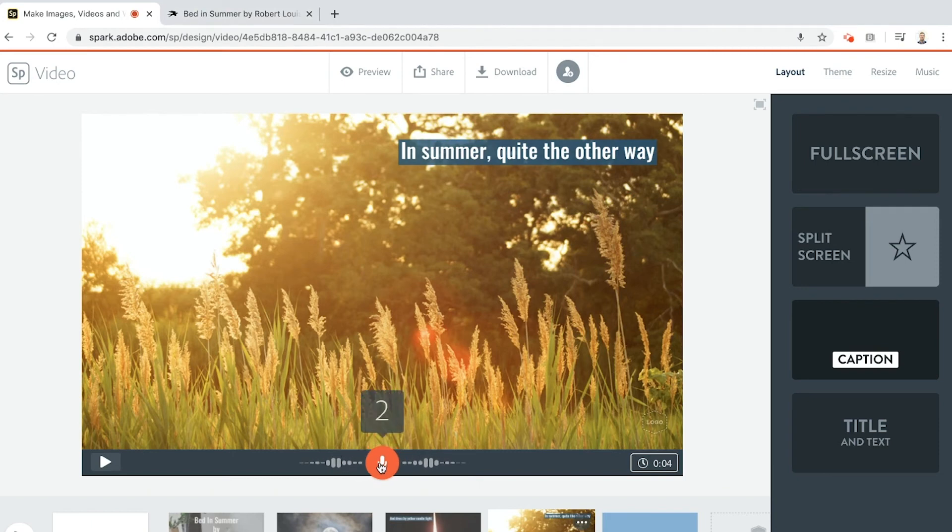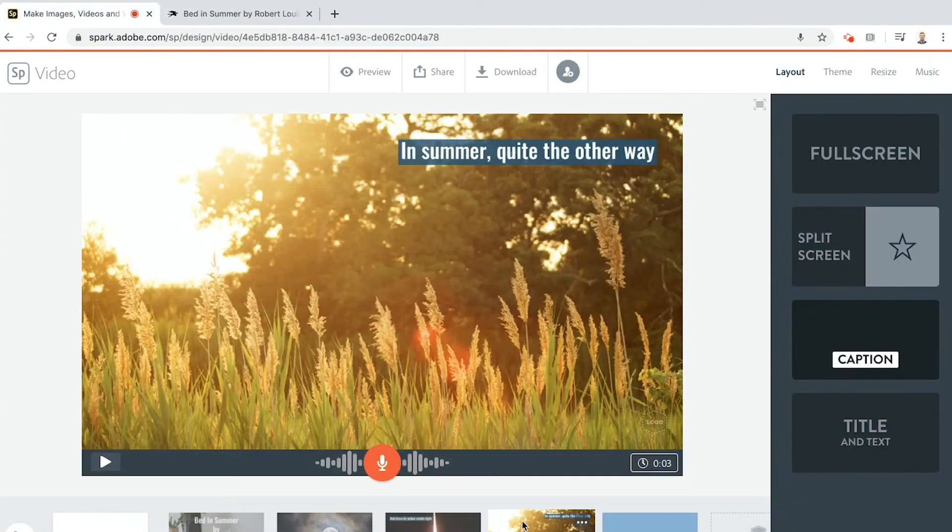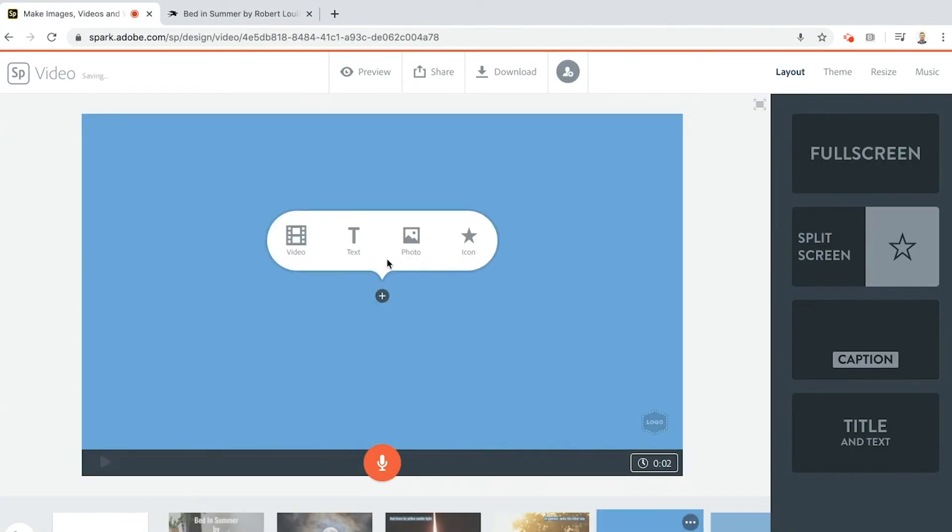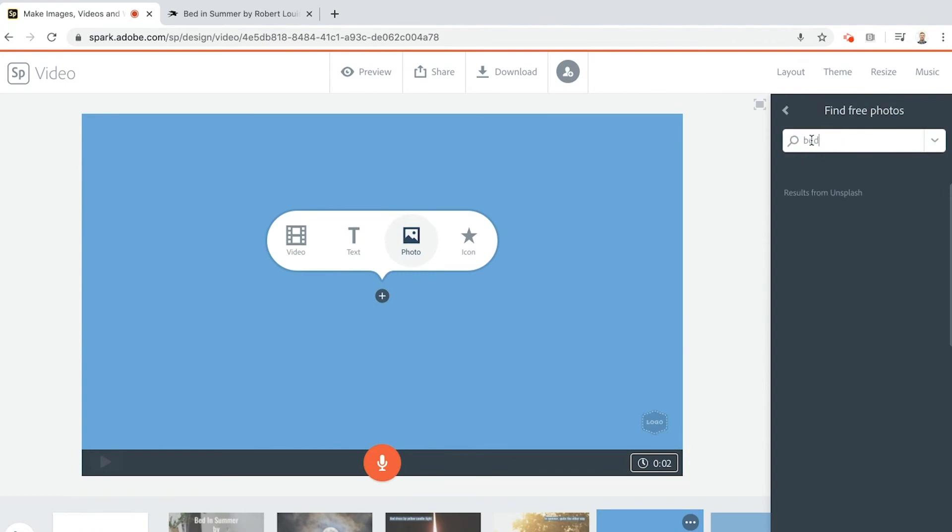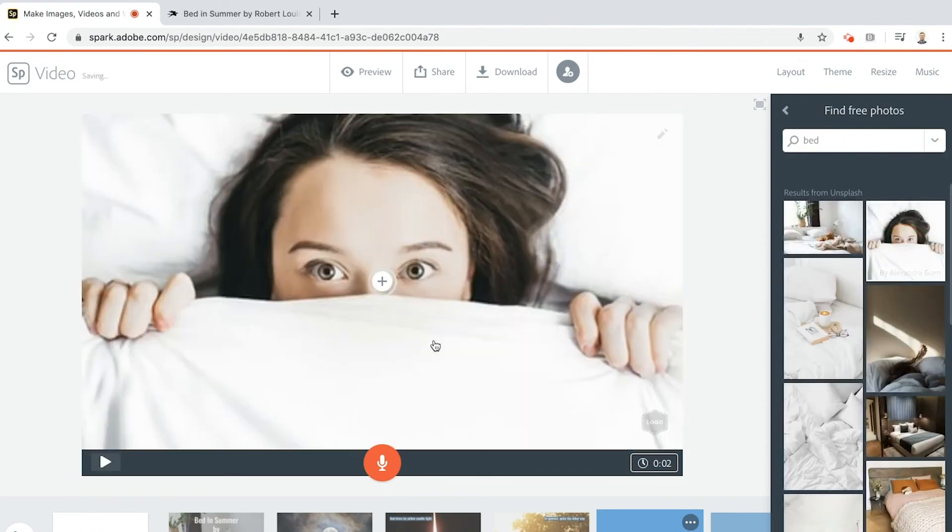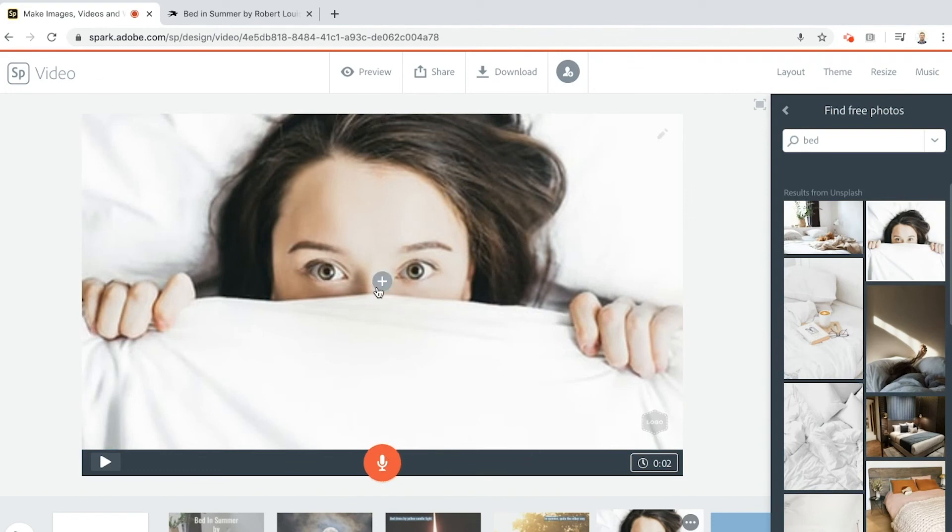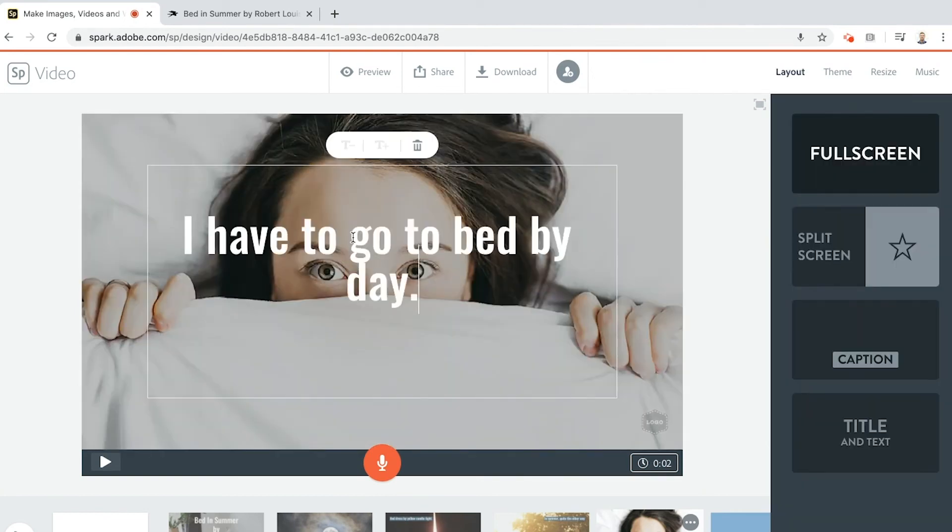And then the last one for this first verse: I have to go to bed by day. Add in my slide. Maybe I'll put my photo in first. Best. Ha ha, this one's cool, I like that one. What am I trying to do here? I'm going to try and add in some text. Put my text in. Remember I had it copied.